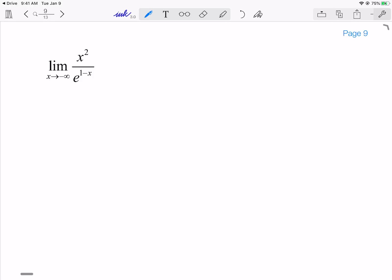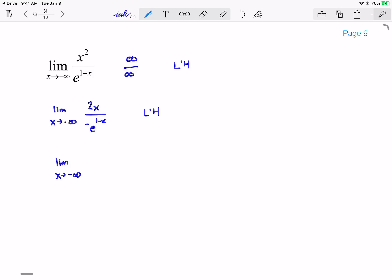Limit as x goes to negative infinity: I've got x² on top and e^(1-x) on the bottom. As I go to negative infinity, the top goes to infinity, and the bottom is basically like e^x going to infinity, which also goes to infinity — so another indeterminate form, and I can apply L'Hôpital. I get the limit as x goes to -∞ of 2x over -e^(1-x). That's chain rule: derivative of e^(1-x) is e^(1-x) times -1. Taking the limit again, I get another infinity over infinity, so I apply L'Hôpital once more. Generally speaking, you're going to apply L'Hôpital until the polynomial goes down to a constant — now I've got 2 on top and e^(1-x) on bottom. This tends toward infinity in the denominator, which means this goes to 0.